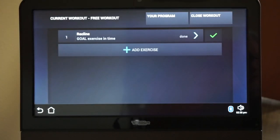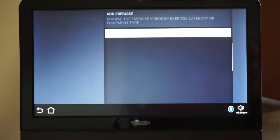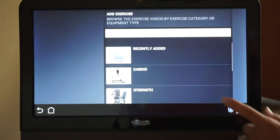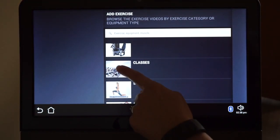You can also record results for the classes that you take. Here's how to enter work you did in a class. Click on Add Exercise. Choose the Classes category.